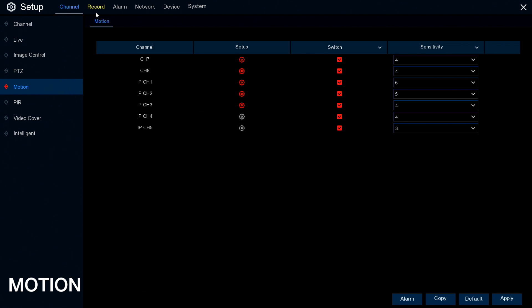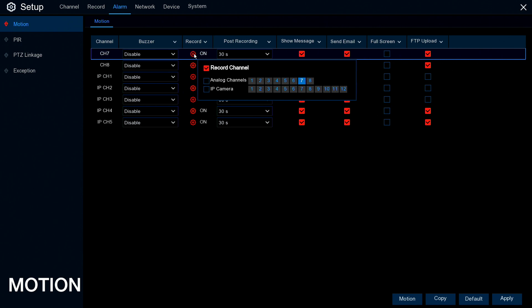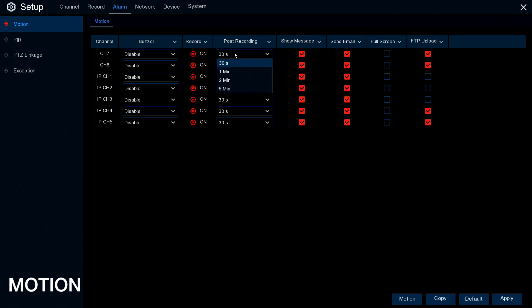Then go to Alarm and Motion for another settings screen. On channel 7, you can enable the bleeper and set how long it bleeps when motion is detected. You can enable record and set which channel number it records onto — it's recommended to leave it on the same channel number as the camera, so channel 7 records on 7, unless you want other channels to trigger as well. Post-recording is how long it records after the motion activity has stopped — if someone goes indoors or stands very still, it will continue to record for 30 seconds up to 5 minutes.